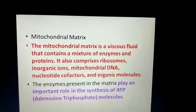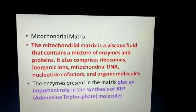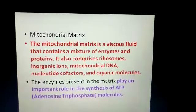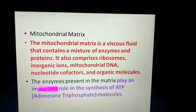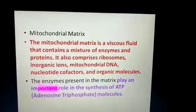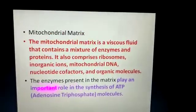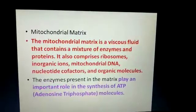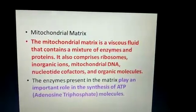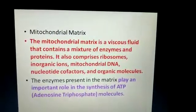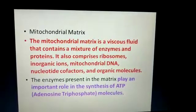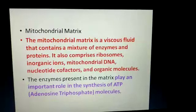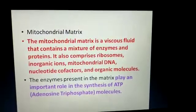Apart from that, we have the mitochondrial matrix. It is a fluid-like structure, and in this fluid there are enzymes, proteins, and ribosomes, as well as inorganic ions like calcium and magnesium. Then there is DNA, that is deoxyribonucleic acid, and then there are nucleotide cofactors and organic molecules.